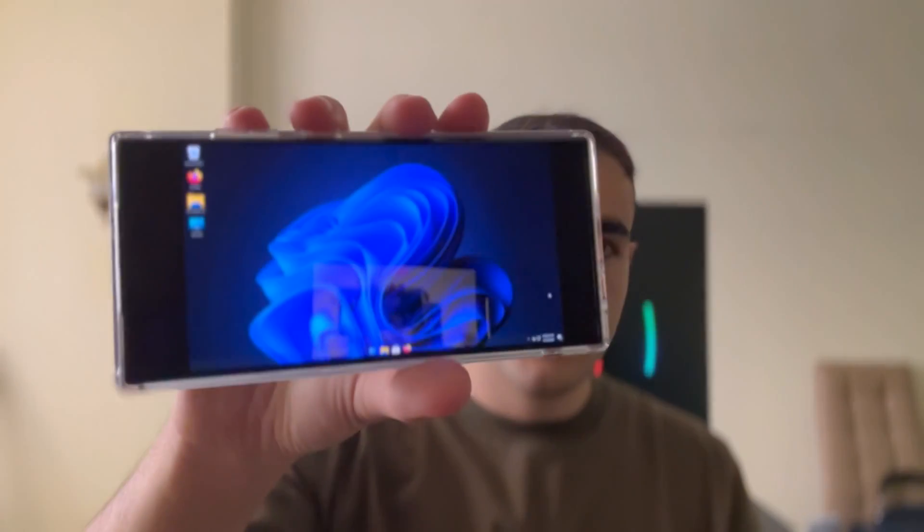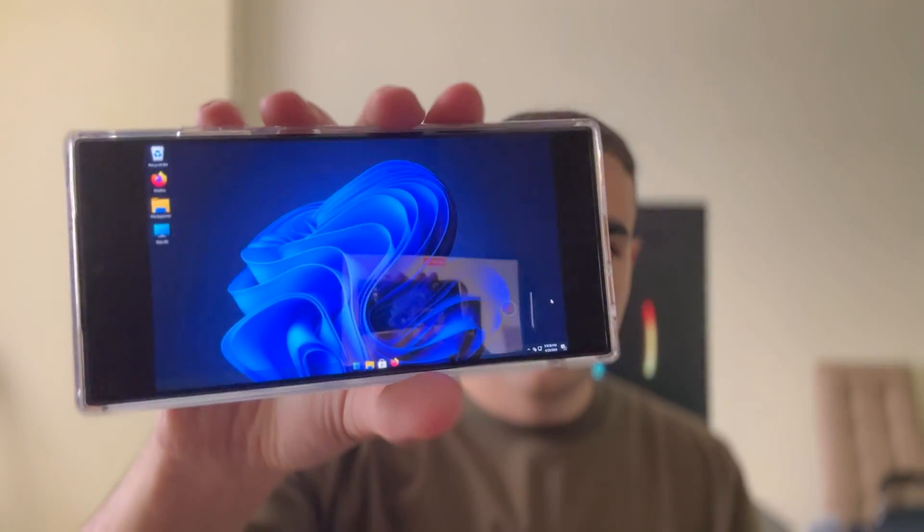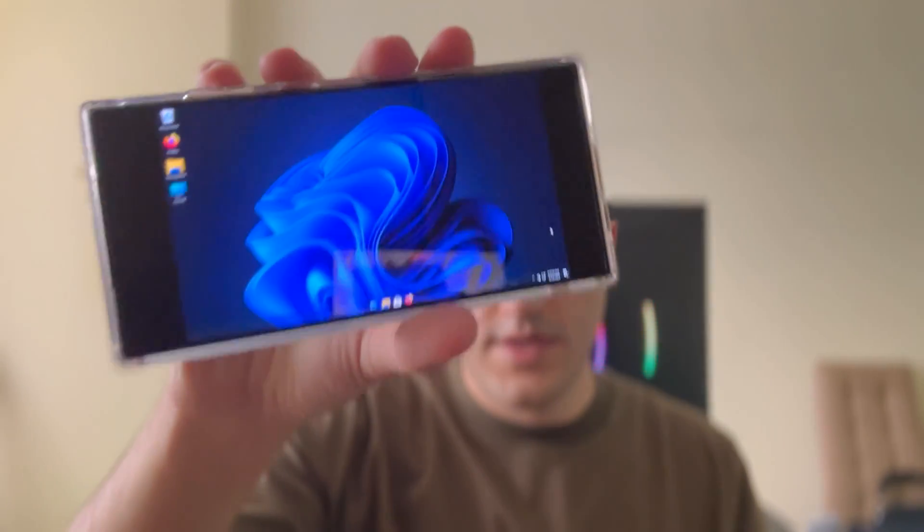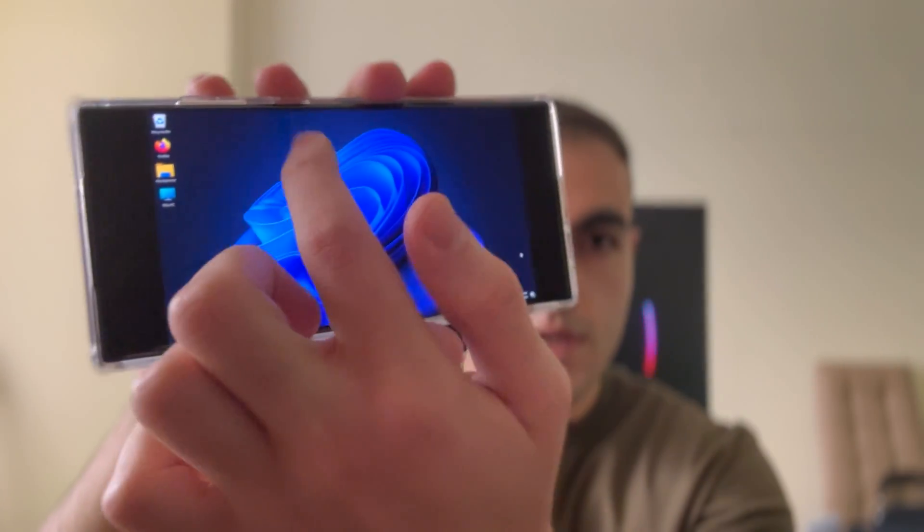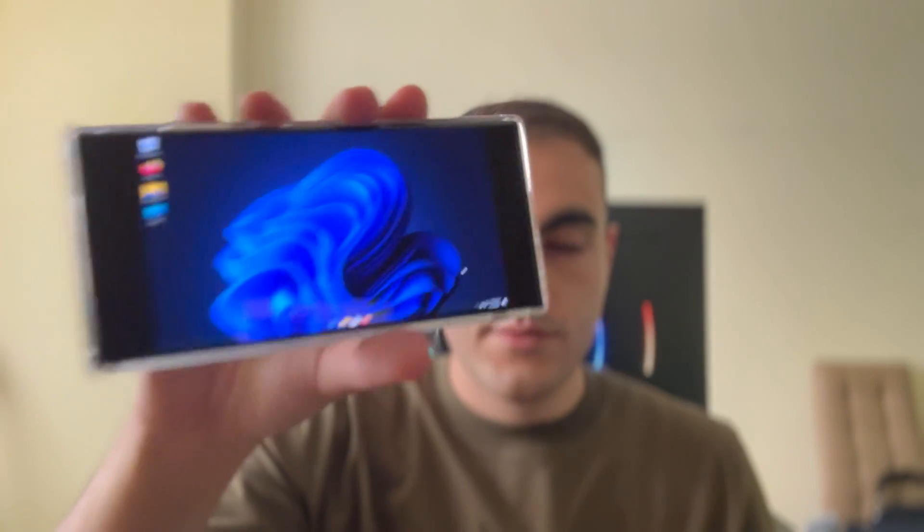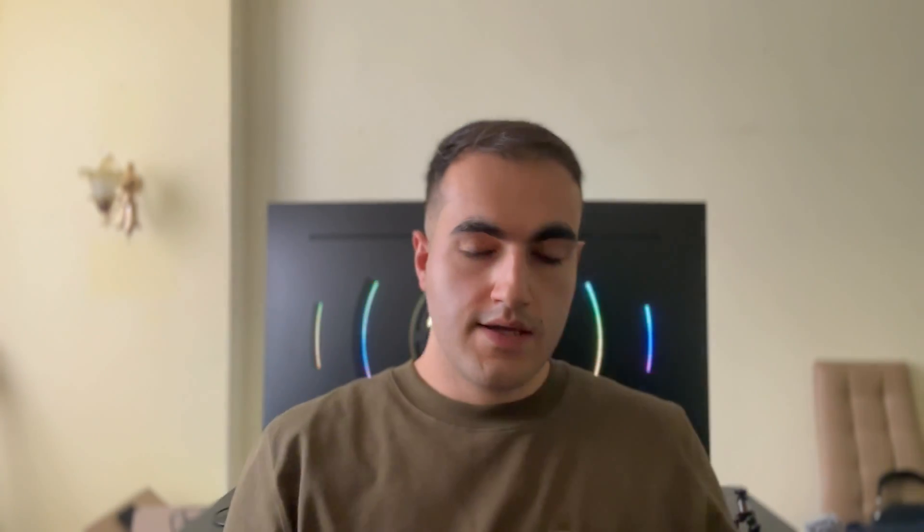Now the answer to the first question is actually yes, you can run Windows 11 on an Android smartphone. And no, this is not remote desktop. As you can see, you can move the mouse around and it works relatively okay.